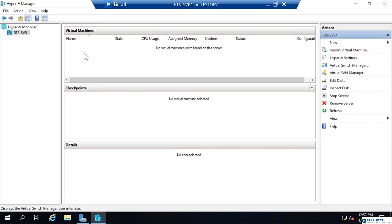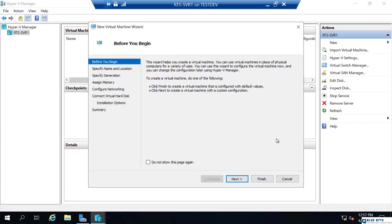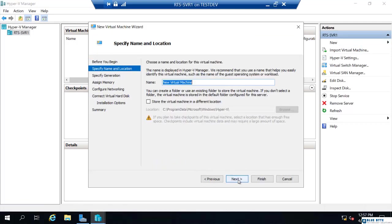To configure the Hyper-V replica, I'm just going to go create a new virtual machine and I'm going to name this VM2.